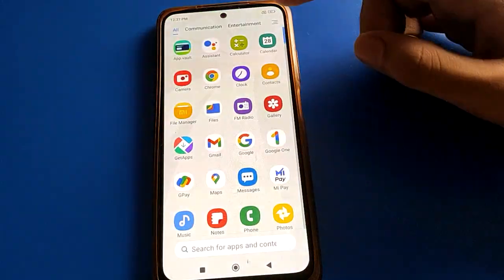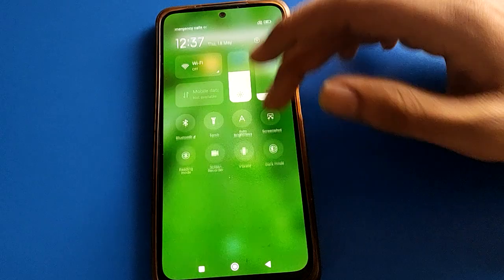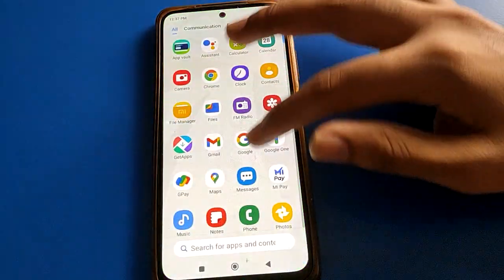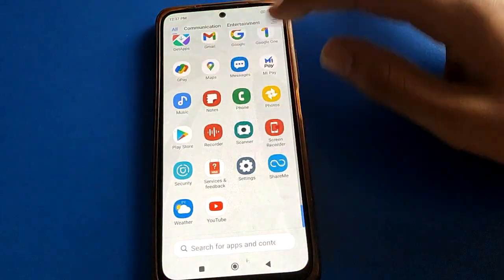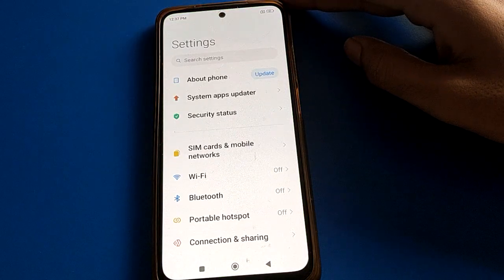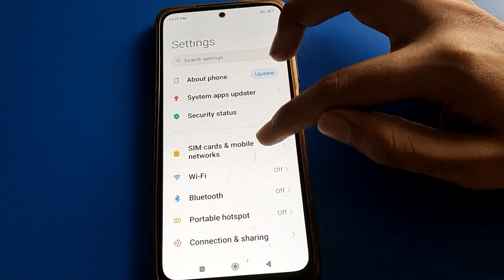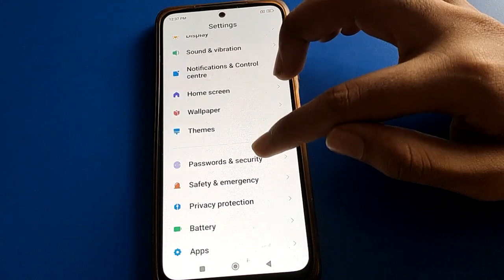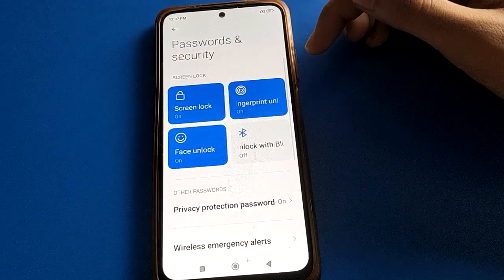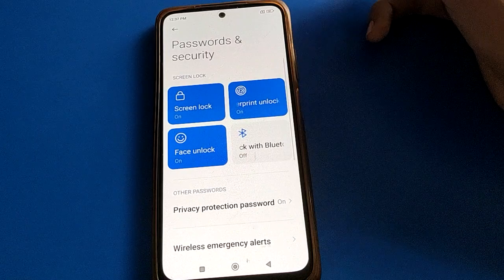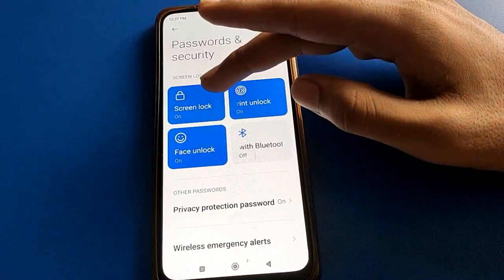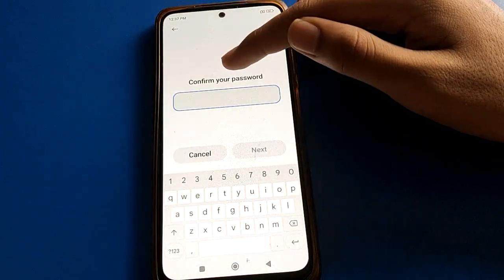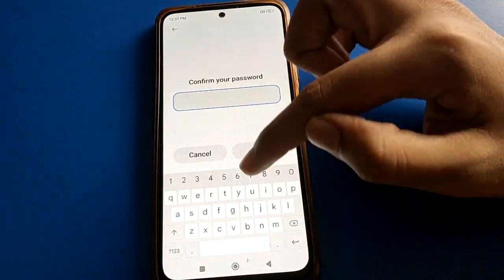First of all, unlock your device. To remove or turn off your lock screen password in your Redmi mobile, open the phone Settings. After opening phone Settings, go to Password and Security settings, then open your phone's lock screen password option and enter your device password.